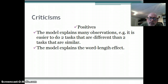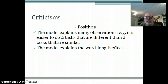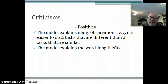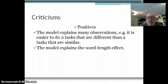In terms of the positive points of the working memory model, it explains some observations that we notice more simply than the multi-store model. For example, if you were given a task that involved listening combined with another task where you had to draw a picture, those two things would be fairly easy to do because you're using different components - the phonological loop for listening and the visuospatial sketchpad for drawing.